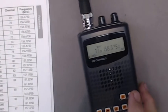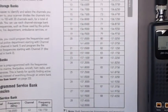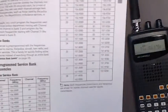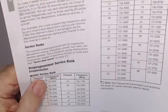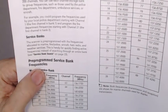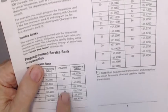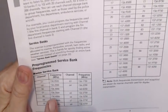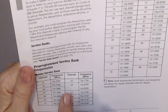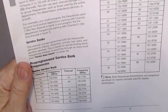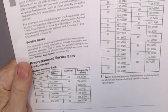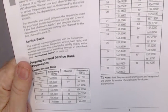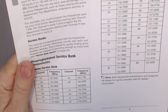These are the pre-programmed service bank frequencies that when it comes from the manufacturer are pre-programmed in. For instance, it has the marine service bank. Just push that particular button and it starts scanning those frequencies, only those frequencies. There's 88 channels that it scans.